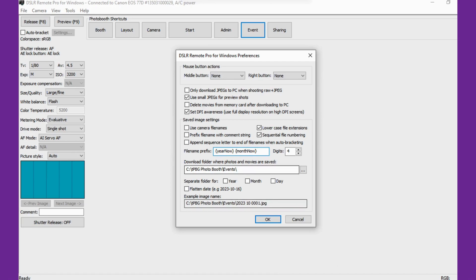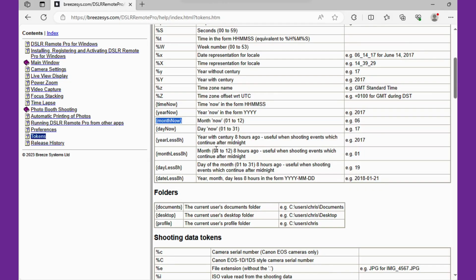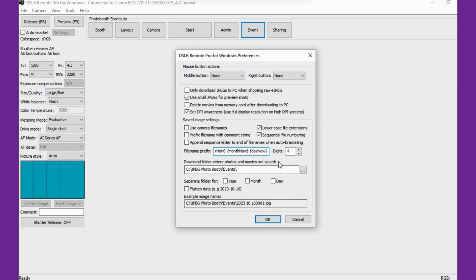And lastly, if we grab day now and paste that in, now our files will be saved with the year, the month, and the day. So that's just a simple example of tokens.